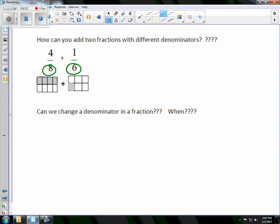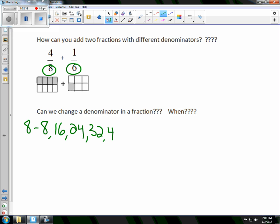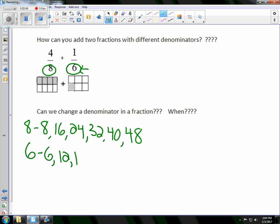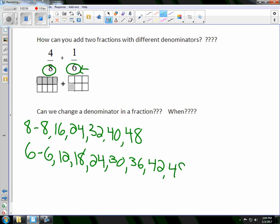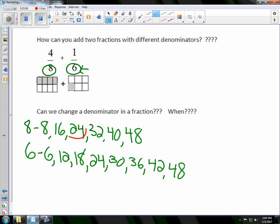The first thing I'm going to do is list multiples of 8: 8, 16, 24, 32, 40, 48. Multiples mean skip counting, for those that have forgotten. Then I'll look at 6 and list its multiples: 6, 12, 18, 24, 30, 36, 42, 48. When I look down both lists, I notice the smallest number on both lists is 24 — the least common multiple. So I now have 24 as my new denominator.